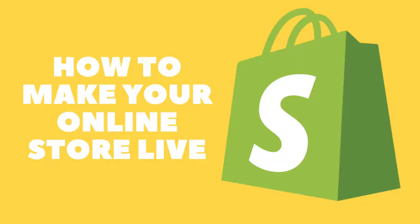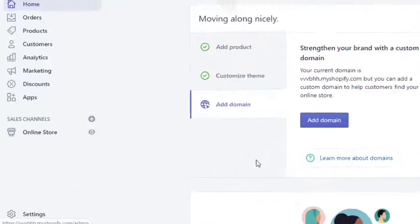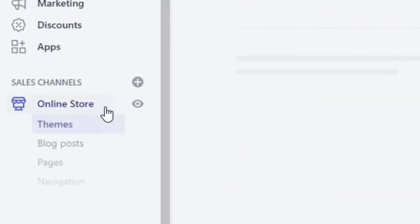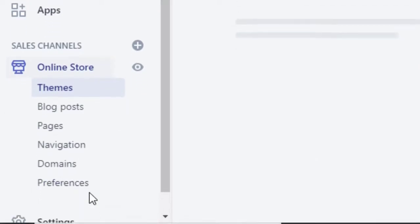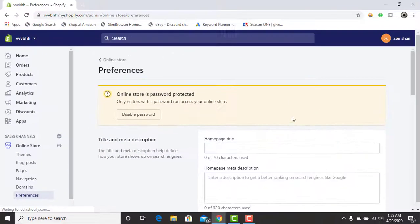Welcome to my channel. In this video I will show you how to make your shop online or disable your password. First of all, click on Online Store, now click on Preferences, now scroll down.